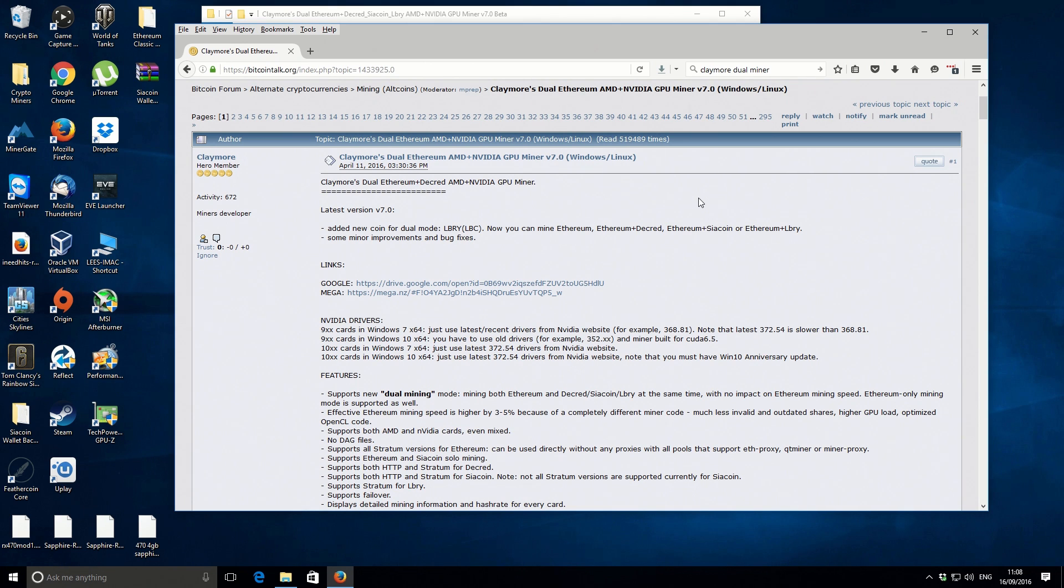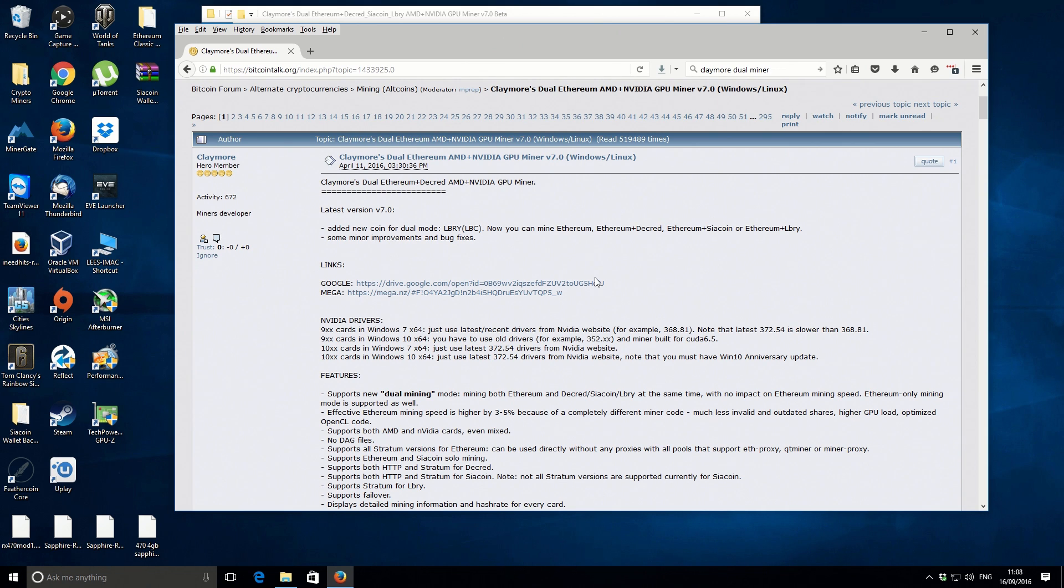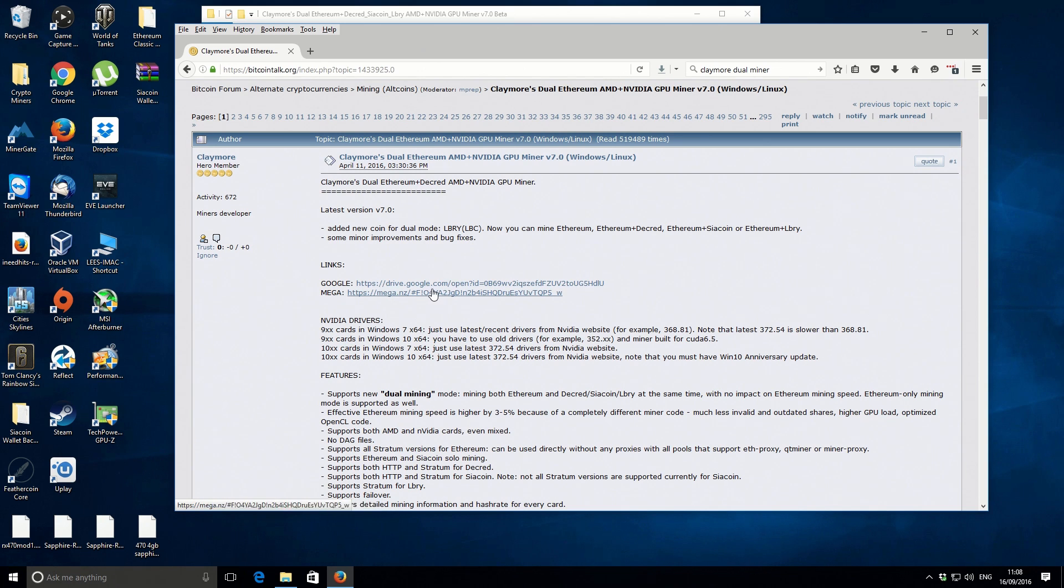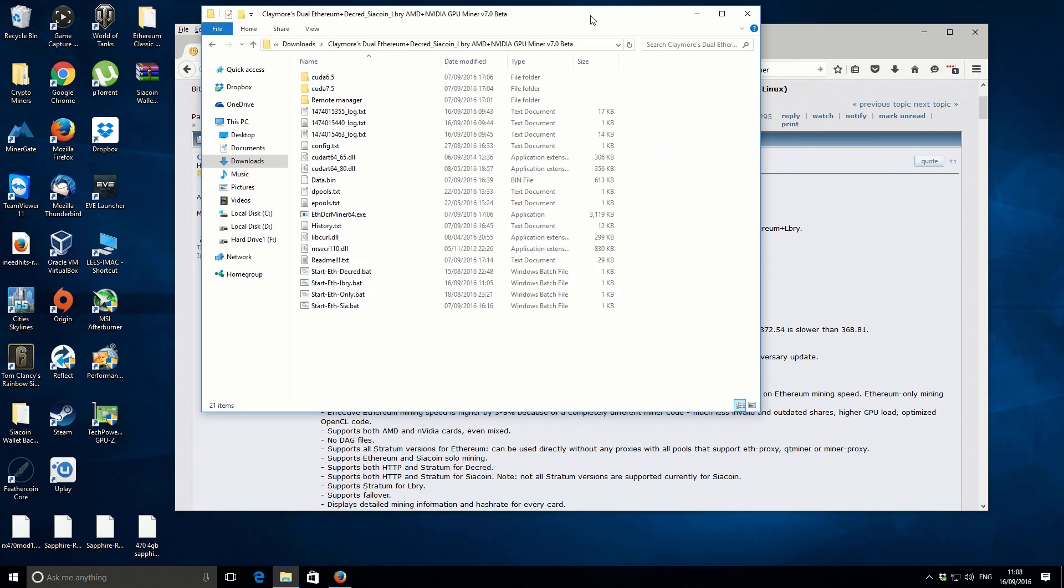This is the actual Bitcoin Talk forum thread specifically designed for this miner. You just want to start off and either use the Google or the Mega download link and download it to your downloads folder. I've already done that so I'm not going to go through that process, it's pretty straightforward.